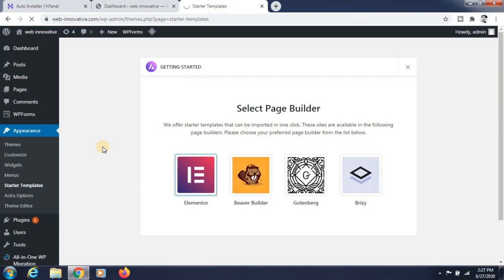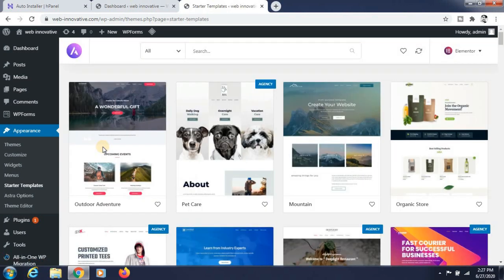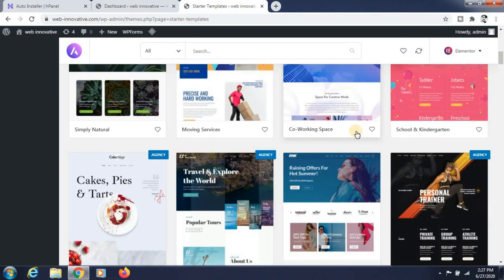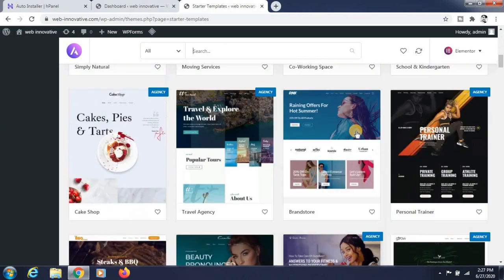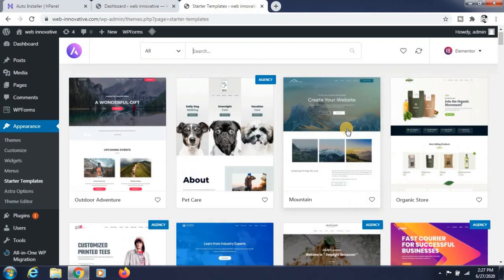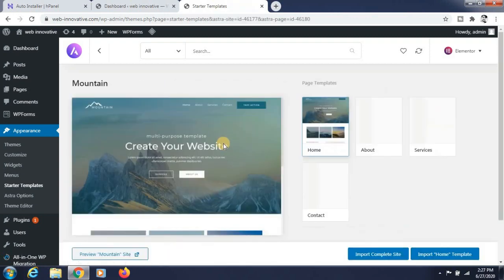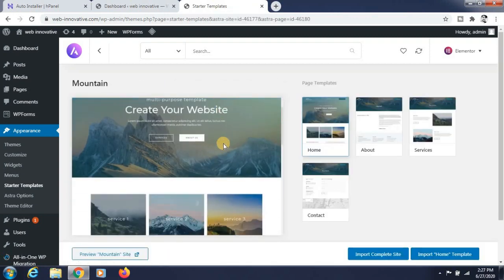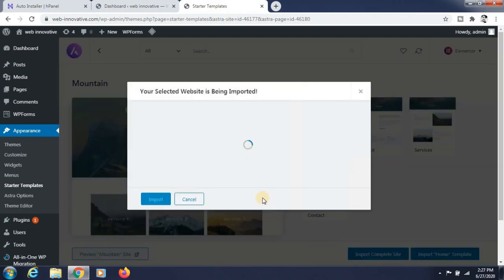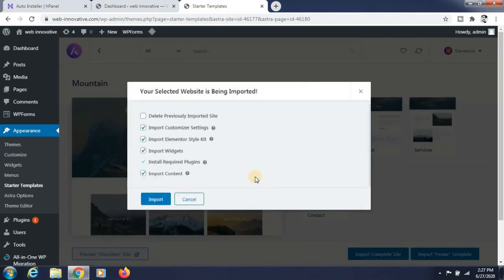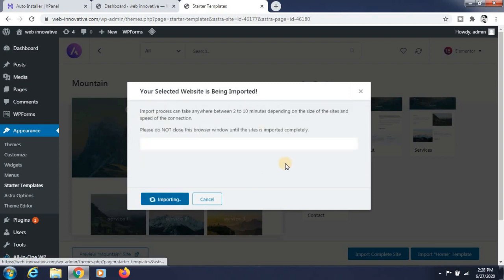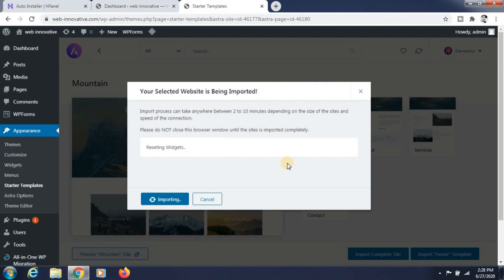Select the page builder — I am selecting Elementor for this website. Click on the template that you want to install. Now go to Import. If you want to delete a previous import, click on that, then click the Import button.